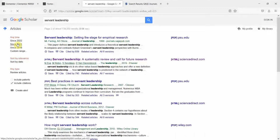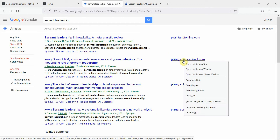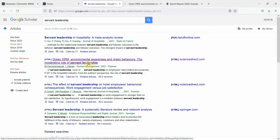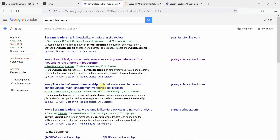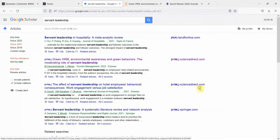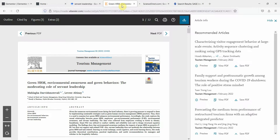I'm trying to look for the latest paper since 2021. This looks like a good paper — let me explain why I went for this one. The title reads: 'Green HRM, environmental awareness and green behaviors: the moderating role of servant leadership.' There is the word 'moderating' and the word 'role' — moderating is a type of variable. Let's open this one as well: right-click, open, and view PDF.